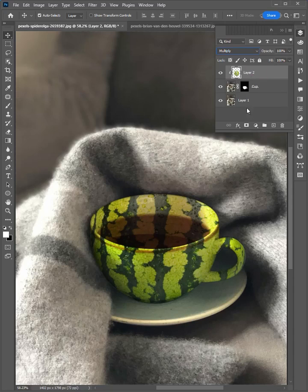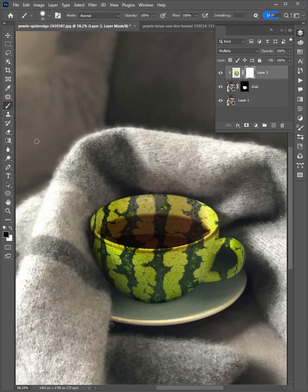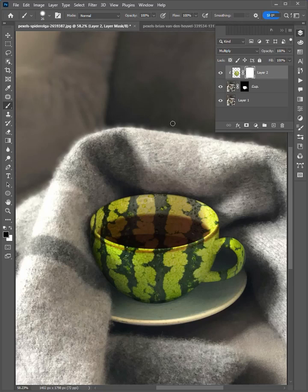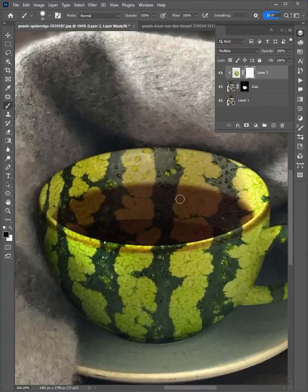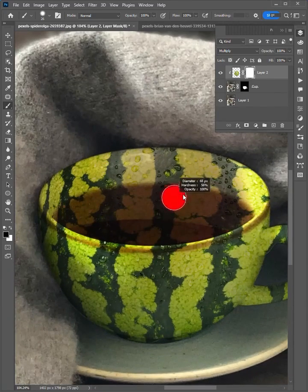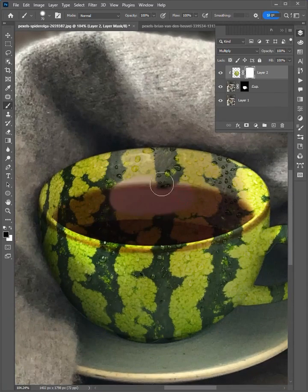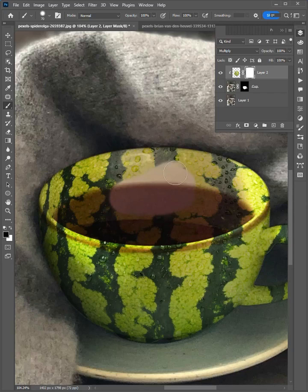Select it and add a mask on the layer. Select the brush, make sure the color is black, the opacity and flow are 100%. Then zoom in here and brush to remove the unwanted areas.